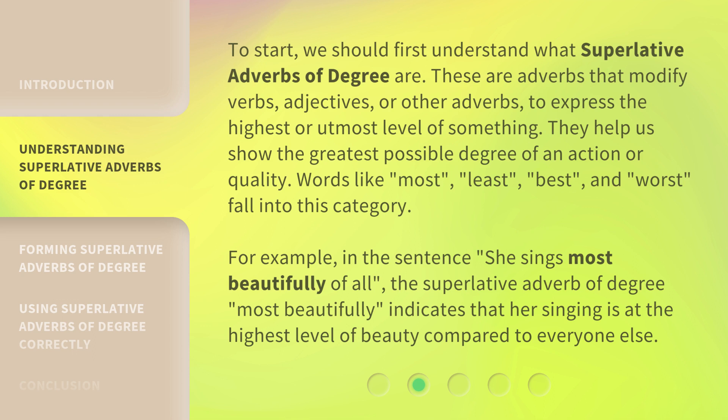For example, in the sentence 'she sings most beautifully of all,' the superlative adverb of degree 'most beautifully' indicates that her singing is at the highest level of beauty compared to everyone else.